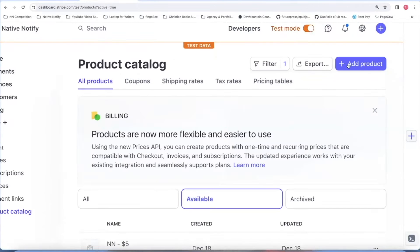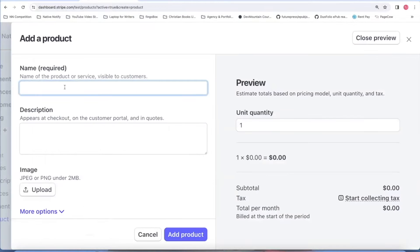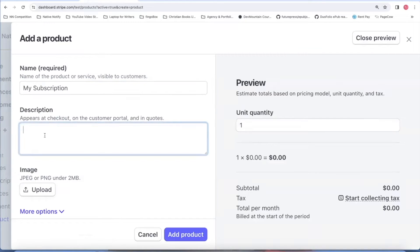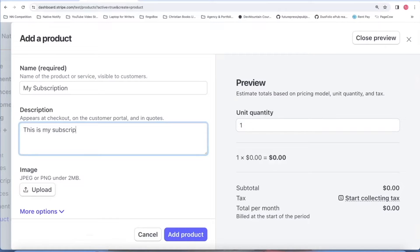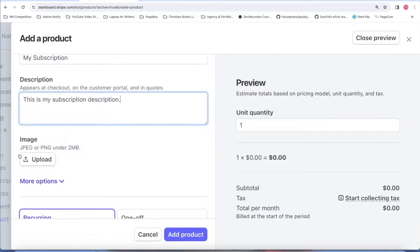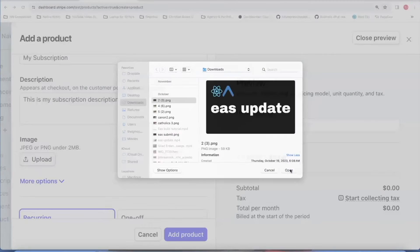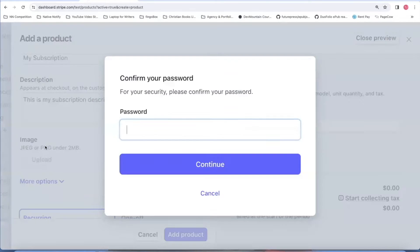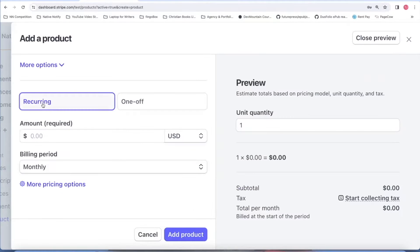Click this add product button. You can name it whatever you want. I'll just say my subscription. You can give it a description. This is my subscription description. You can provide an image to go along with the subscription. I'll just pick a random image.